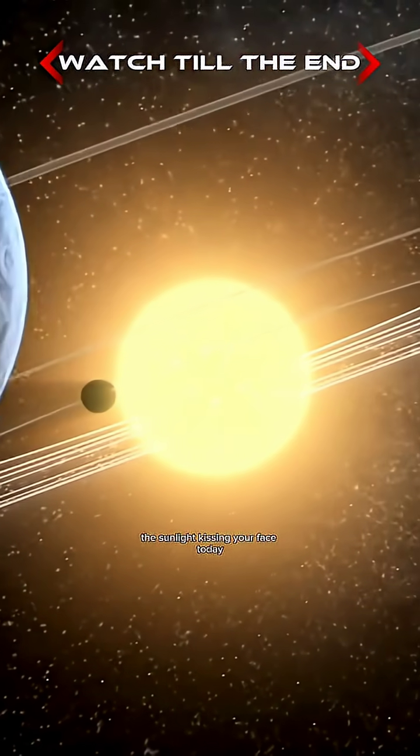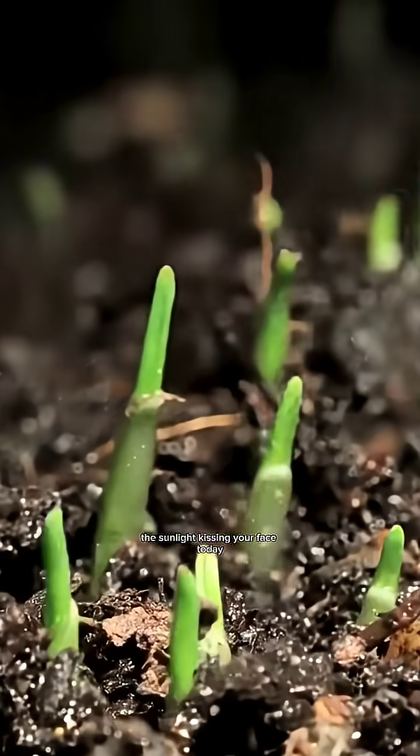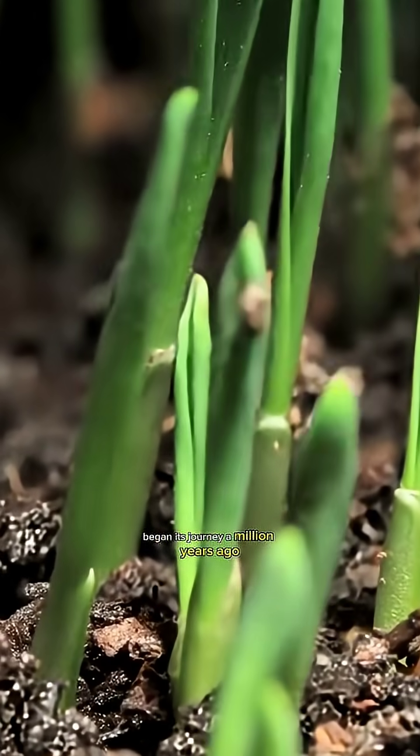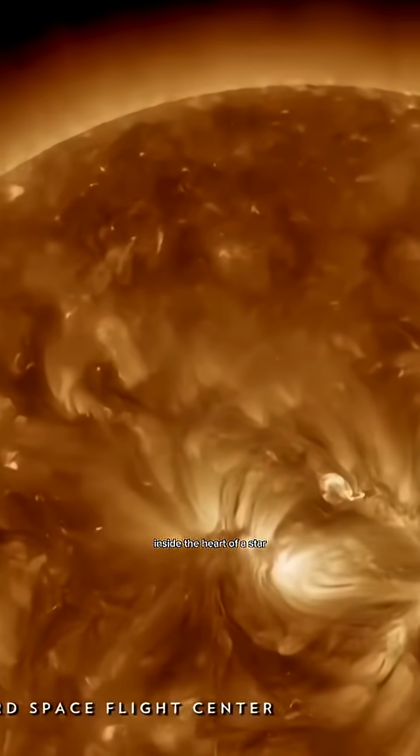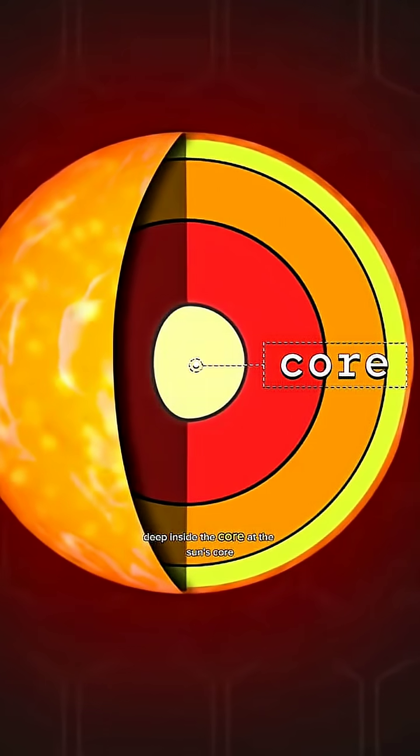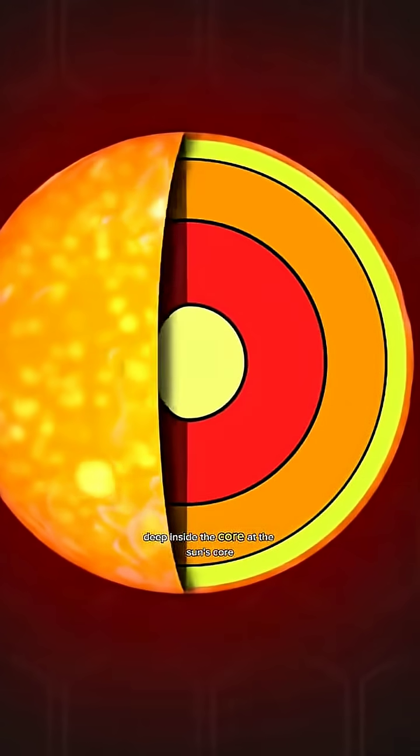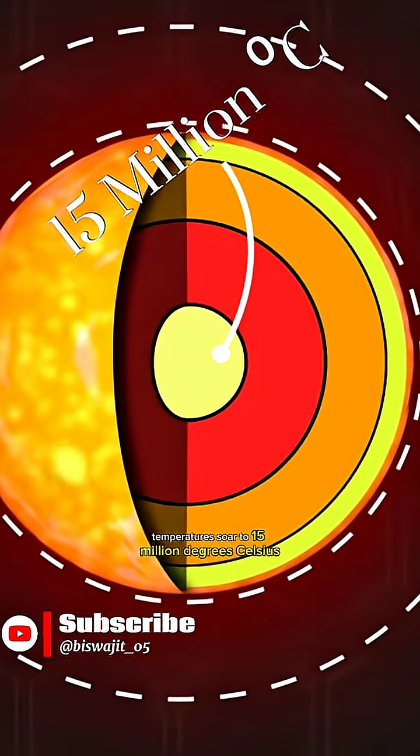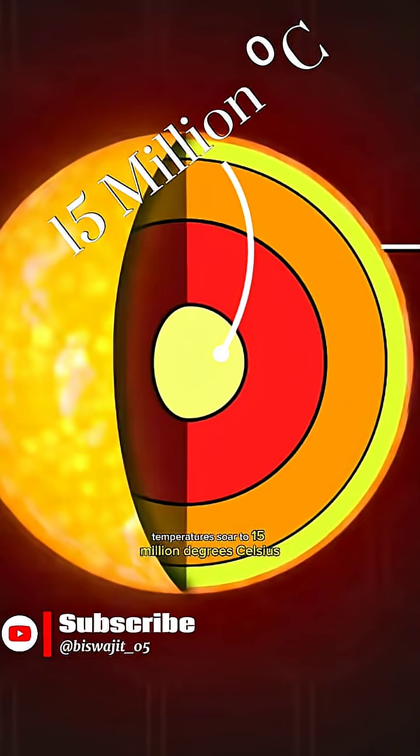The sunlight kissing your face today began its journey a million years ago inside the heart of a star, deep inside the core. At the sun's core, temperatures soar to 15 million degrees Celsius.